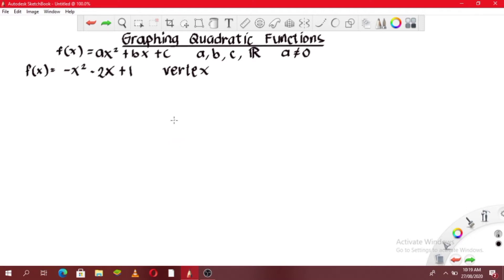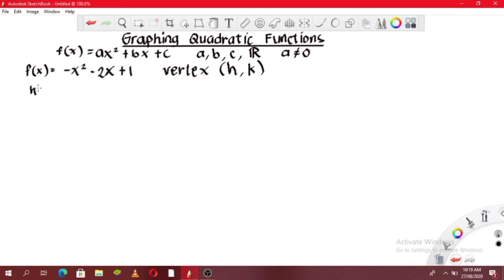If we have at least three points — including the vertex and the points on the right and left of the vertex — we can graph the function. The vertex is the point (h, k). To solve for h, we use the formula h = -b / 2a. To solve for k, we use k = (4ac - b²) / 4a.